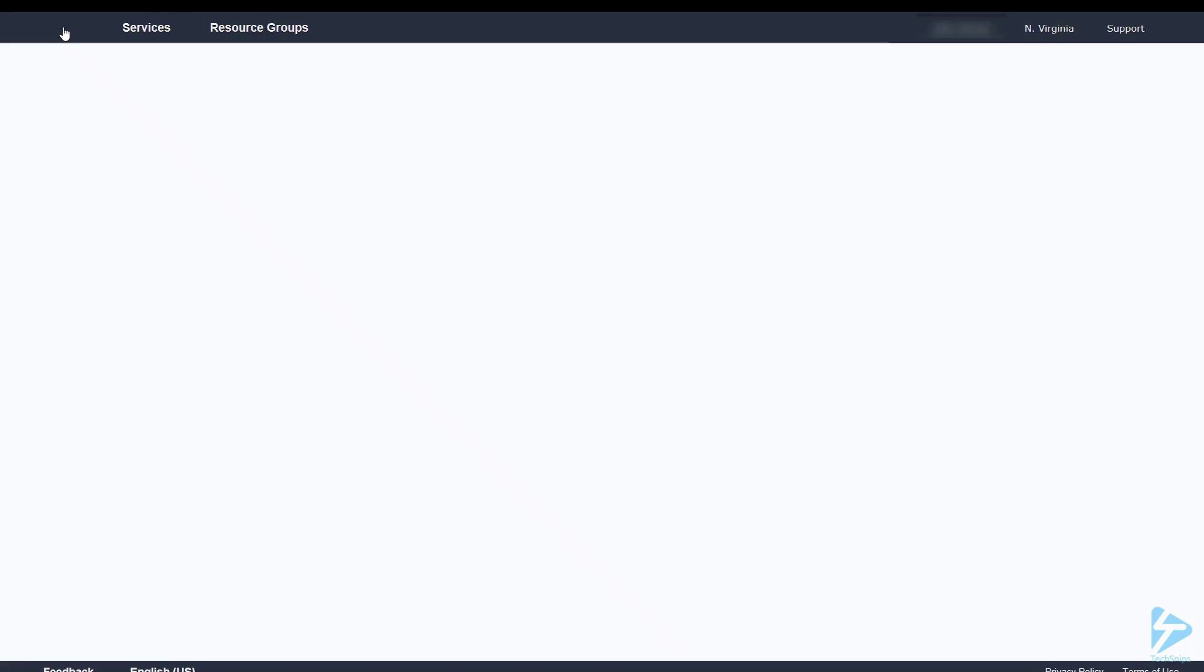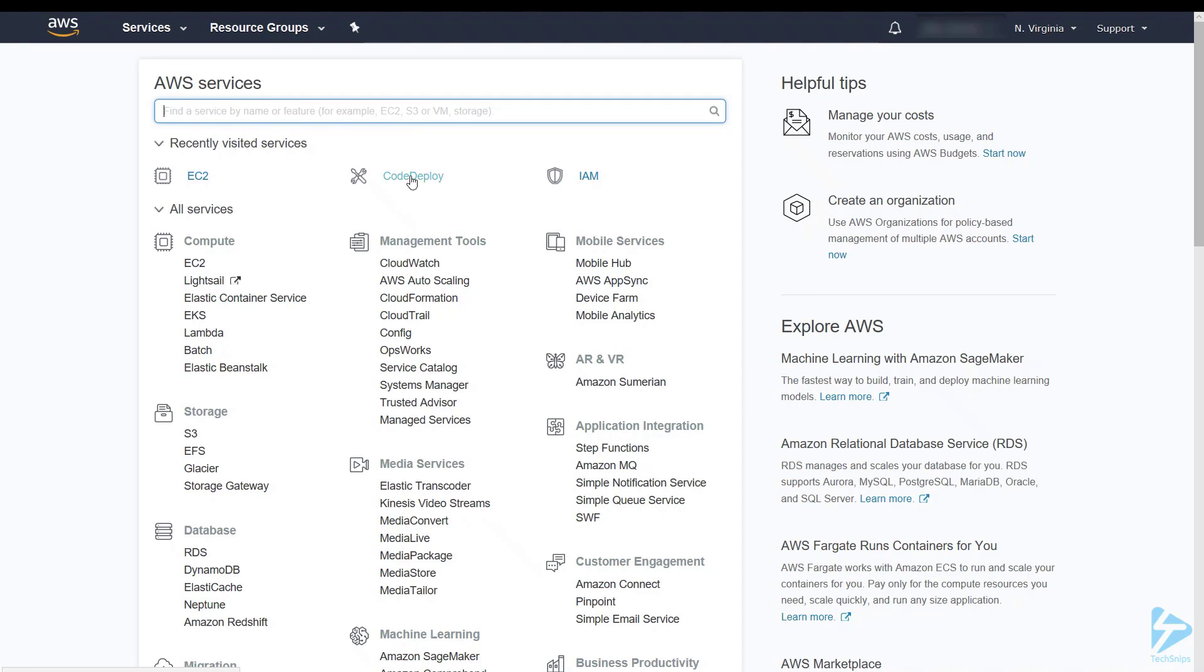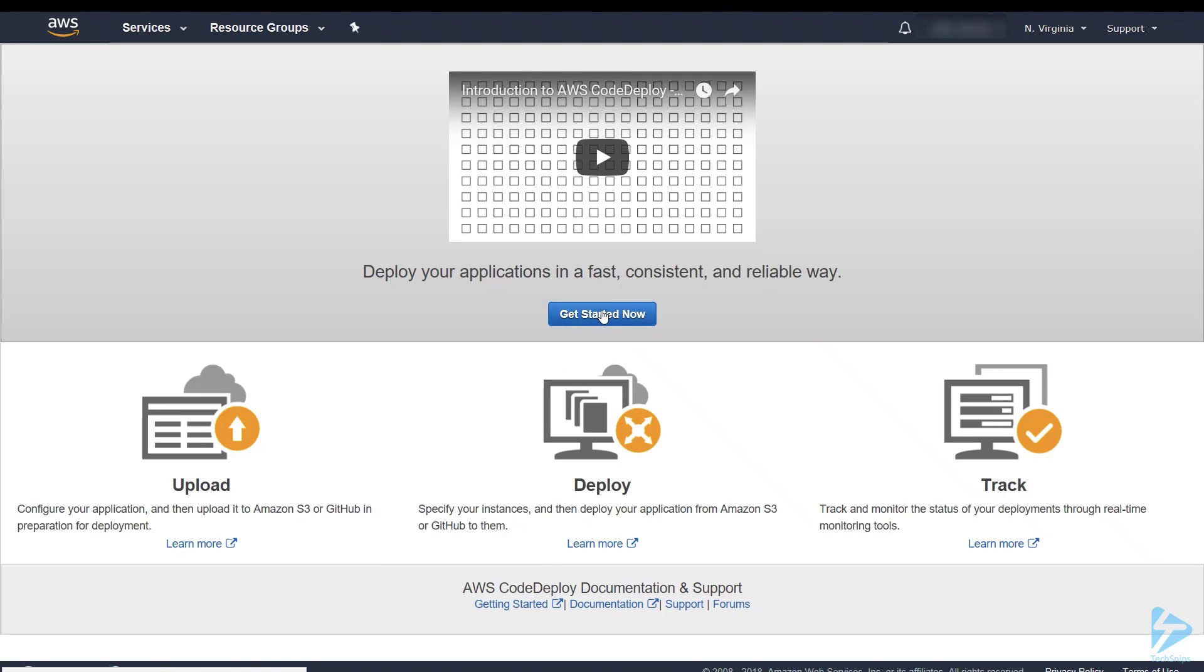So next we'll go back to Amazon console and we'll search for Code Deploy. I've got it in my recently visited services so click on Code Deploy. Then we'll click on get started now.